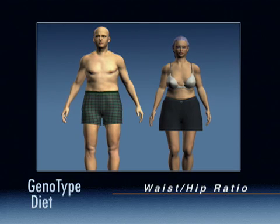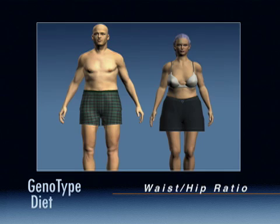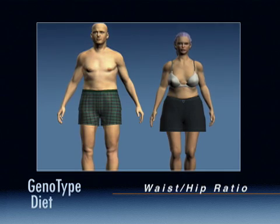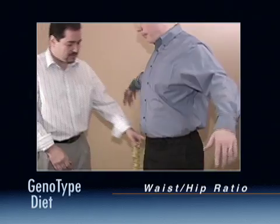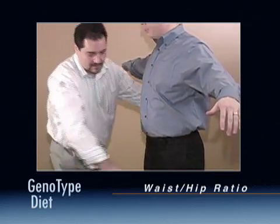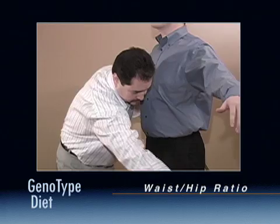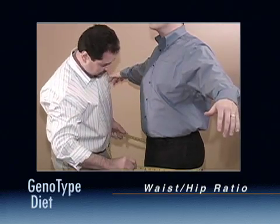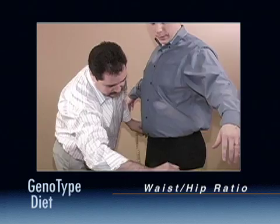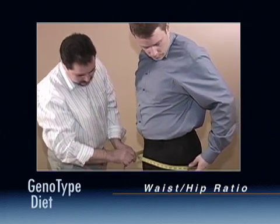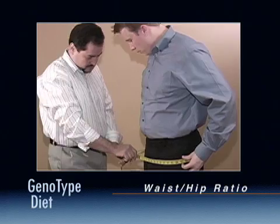Waist to Hip Ratio. The waist to hip ratio compares the measurement of your abdomen at the waist to the measurement of your hips, and is a good indication of biological health. The waist to hip ratio indicates the risk for heart disease in both men and women, and it reveals quite a bit about your health and your metabolism.